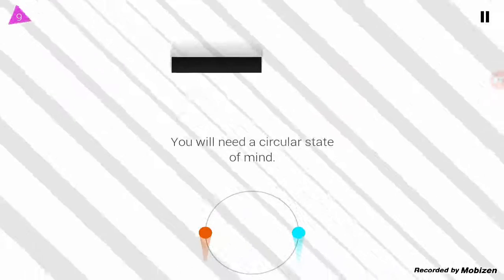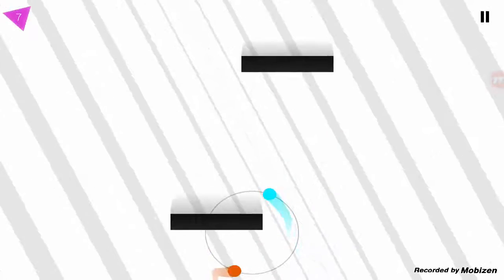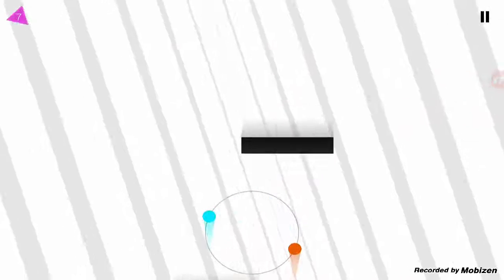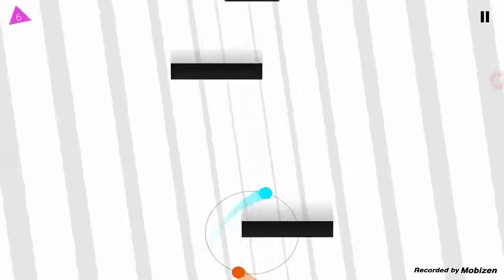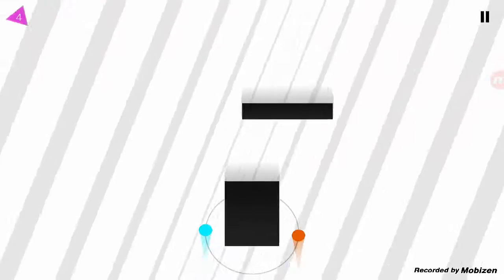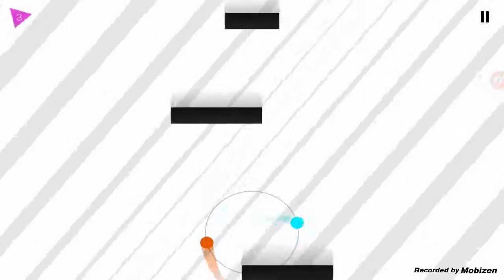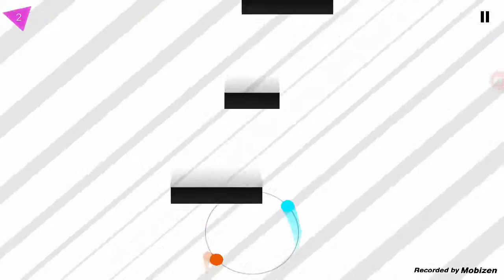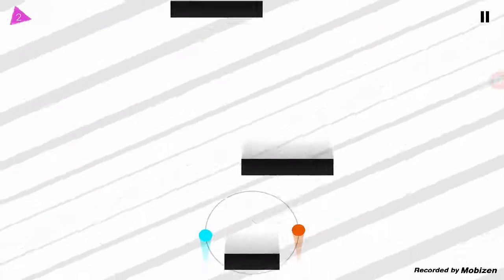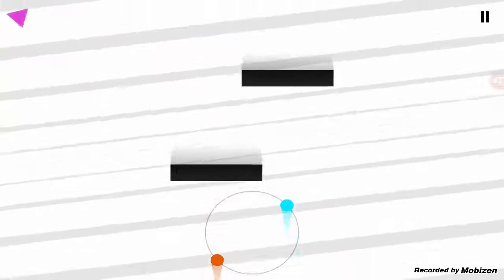You will need a circular state of mind. Okay, I can do that. So I already played a few of these levels, and it's pretty easy, guys. Straightforward. Just control the two circles, avoid getting hit. You know, what you'd expect.